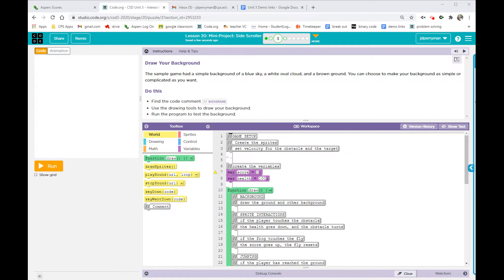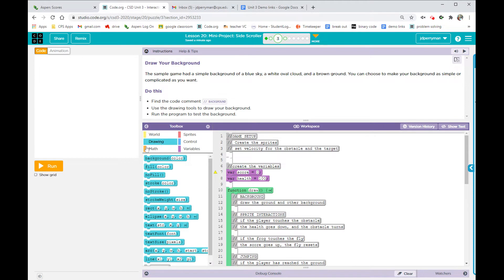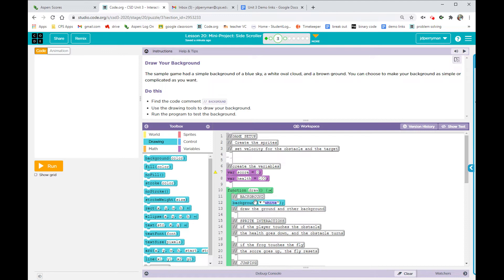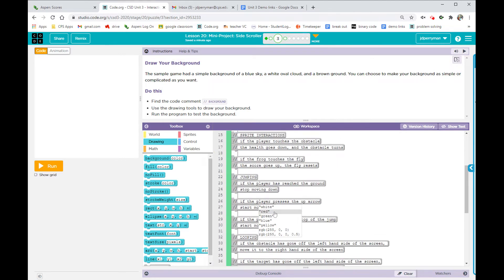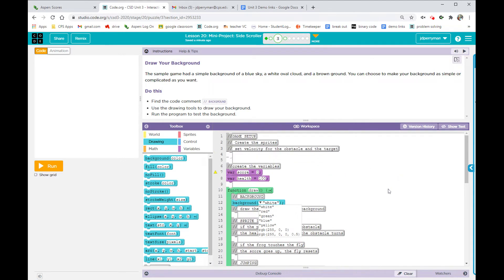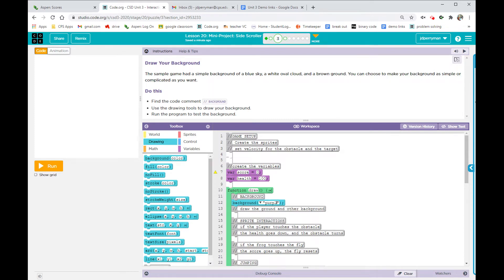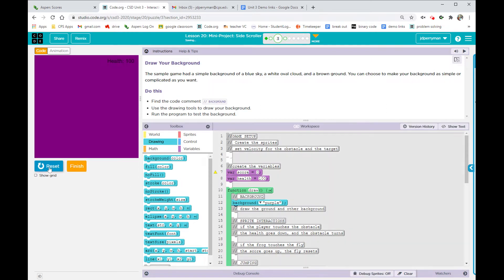All right, find the comment background. There it is. Use the drawing tools to draw your background. Run the program. Easy. So I'm going to go to drawing. Go on down here to, first of all, I can do a background color. It can be any color I want. I can use one of these ones, or I can just type it in. I want it to be purple. That's right. All right, that's good. It's purple.